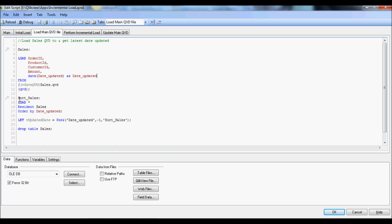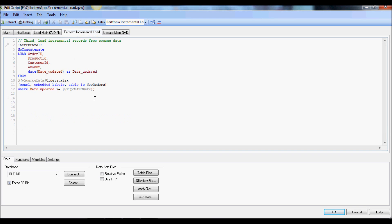So as you see here after loading I've done a resident load and I'm picking on the date updated field to get the latest date, and that date is being used to load additional rows from the source to perform an incremental data load.